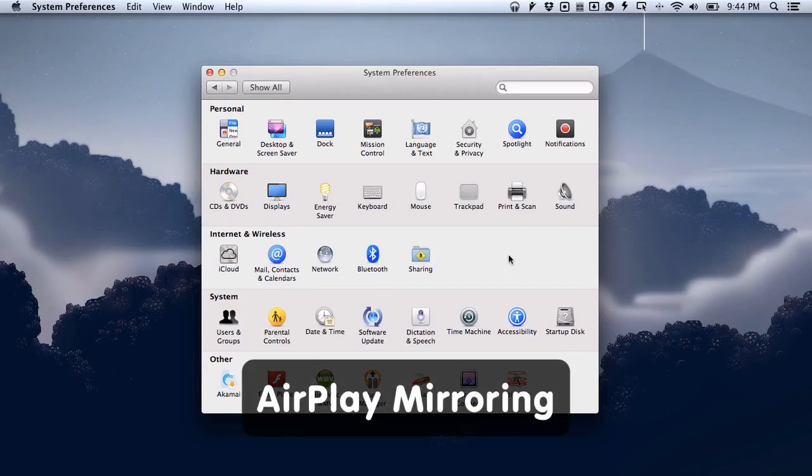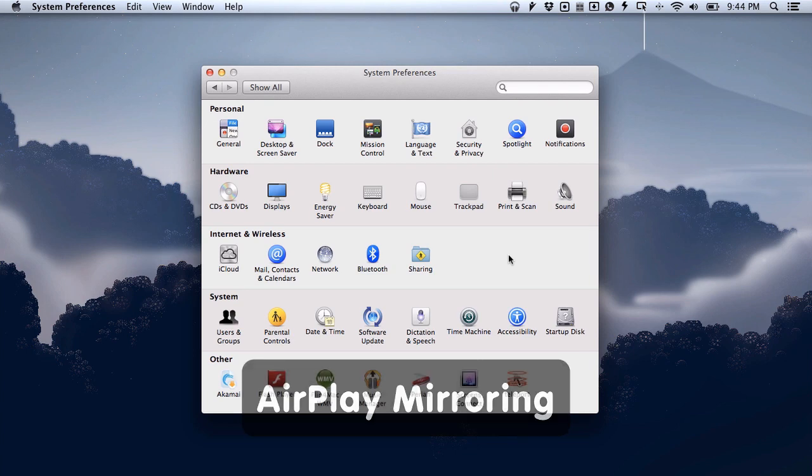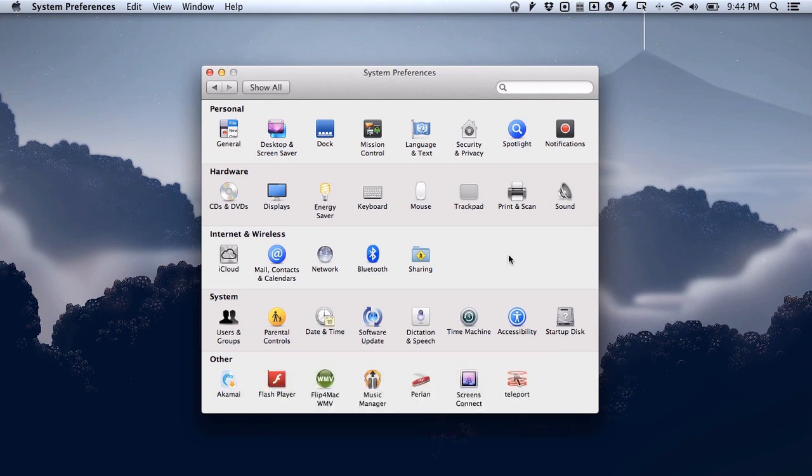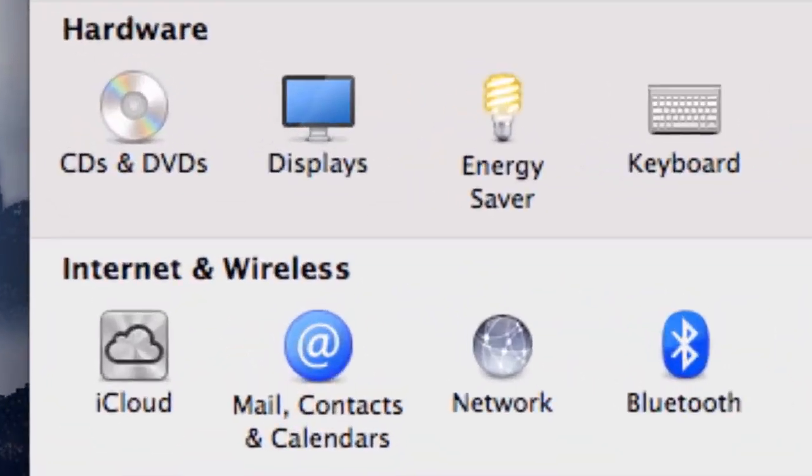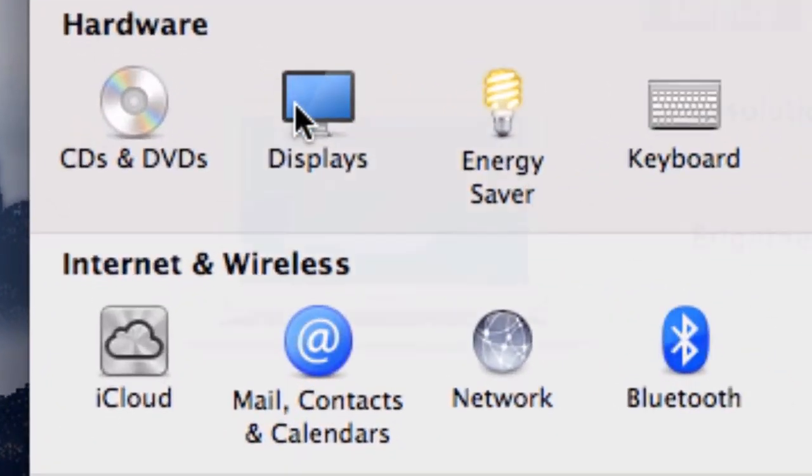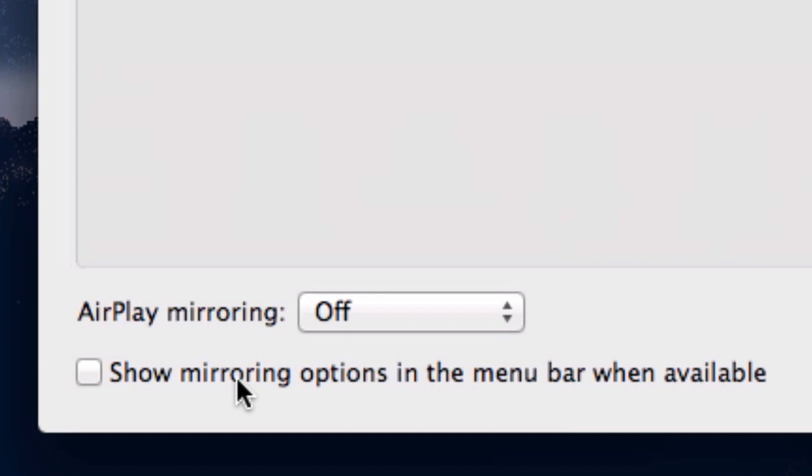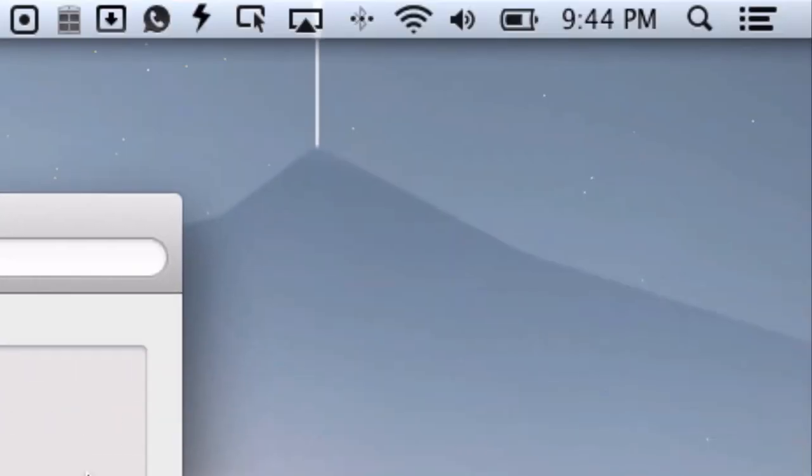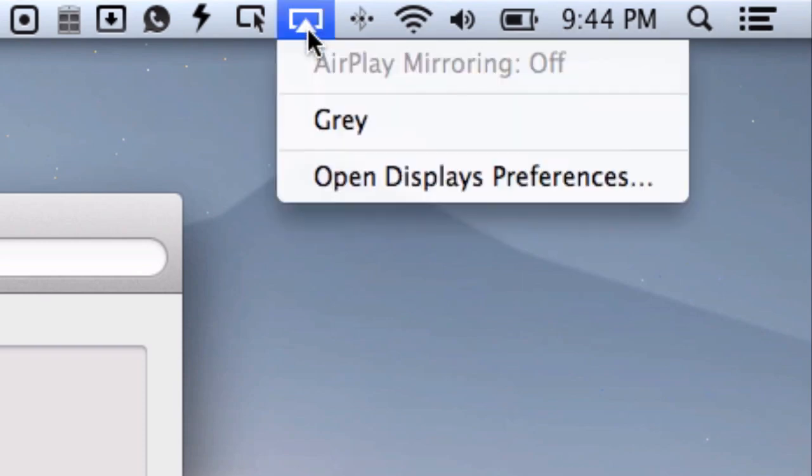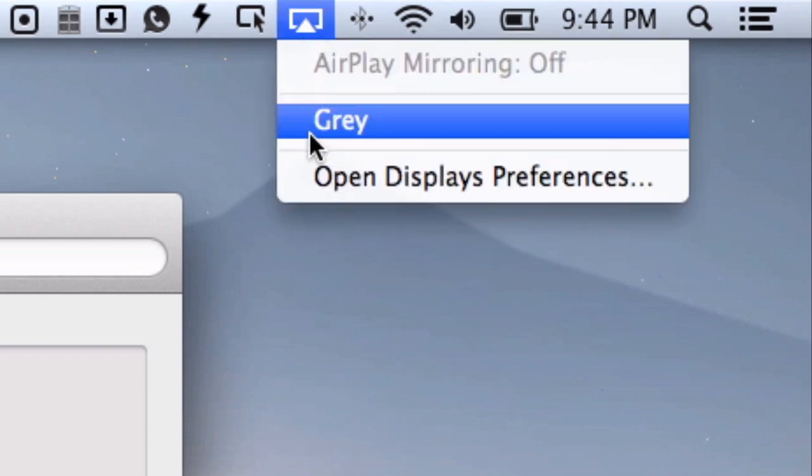AirPlay support in Mountain Lion has been increased by allowing you to share your screen with an Apple TV. If you want to do that, you'll actually find these settings in Displays. You have to make sure that show mirroring options in the menu bar when available is checked. You'll see this, and it will turn itself on and off depending on what options are actually available on your network. You'll be able to select an Apple TV from the list and mirror your display at will.